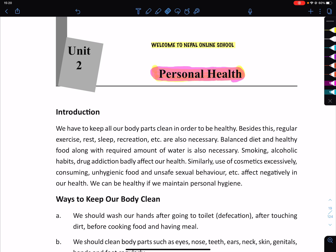Hello and welcome everyone! Welcome to Nepal Online School. We are going to learn about health and physical education. Today we are going to learn about personal health.